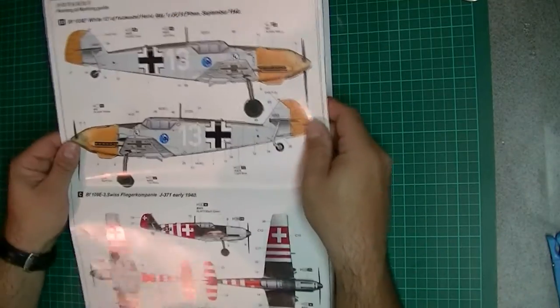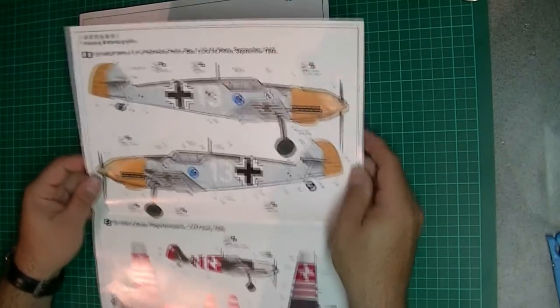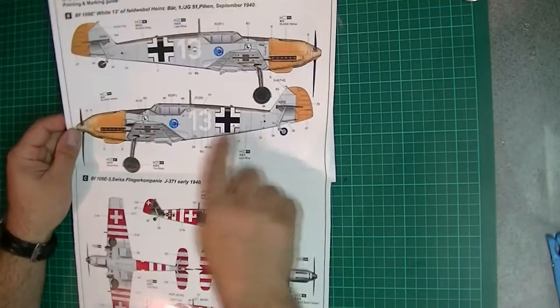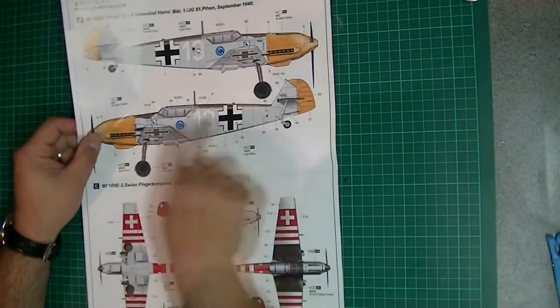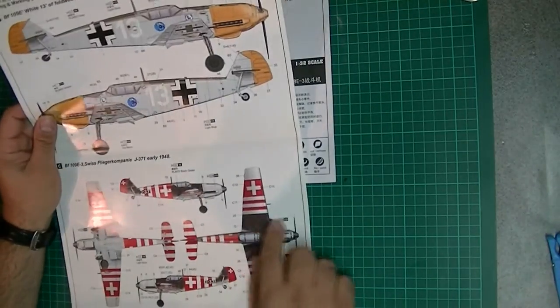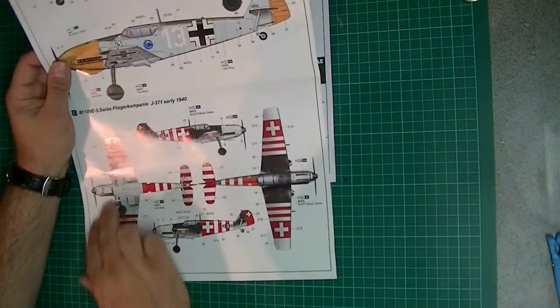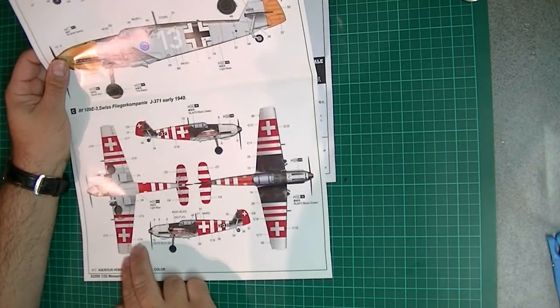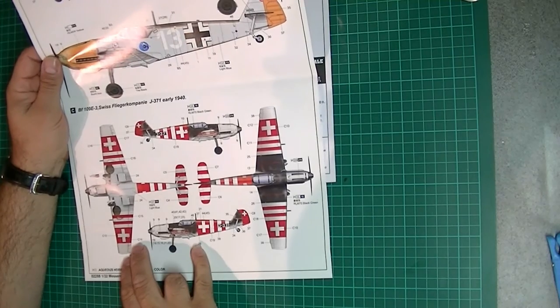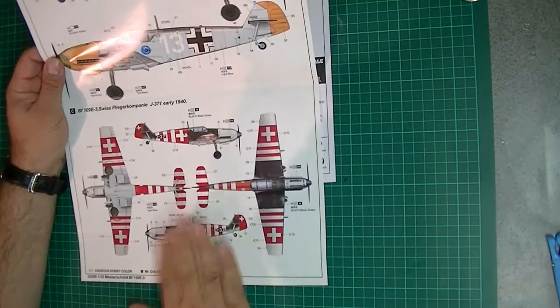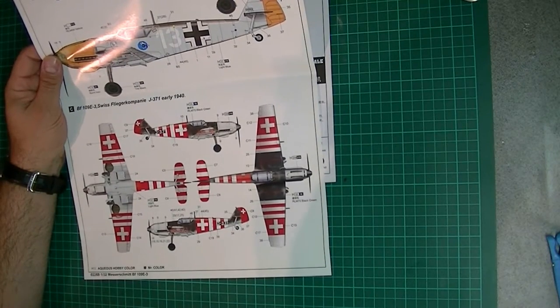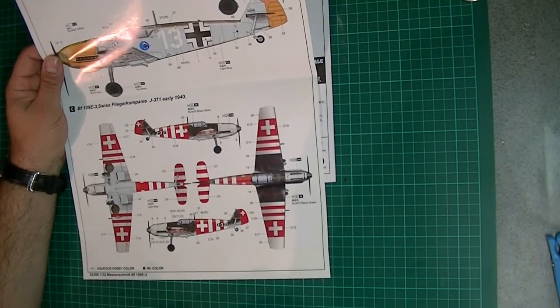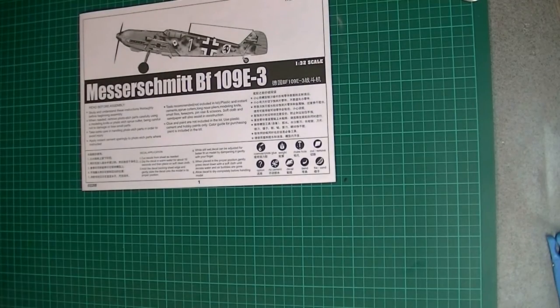We've then got another one with the yellow nose, and then we've got this nice Swiss scheme - very red, very white - possibly the one I'm going to do just for a difference really. I think it'll make a nice interesting build.